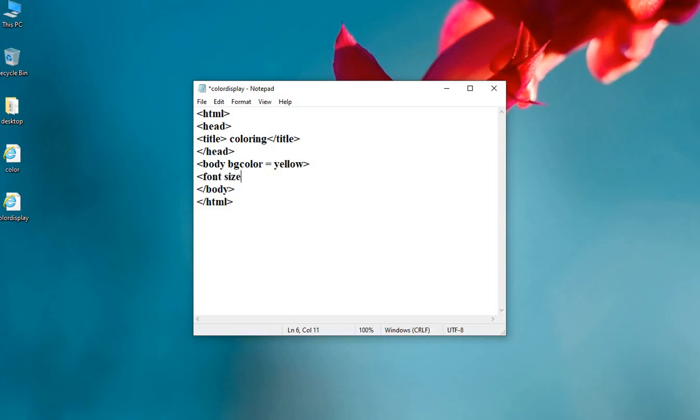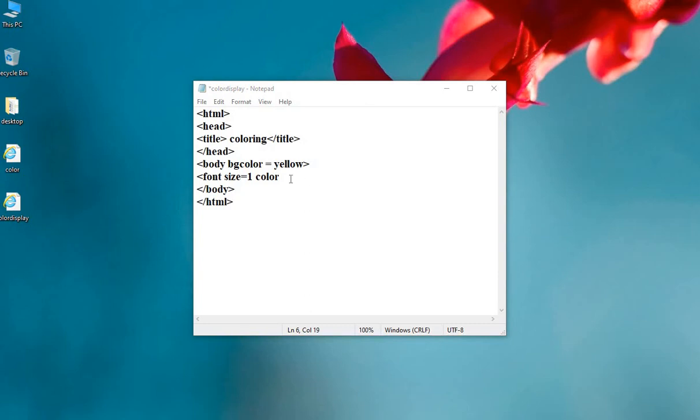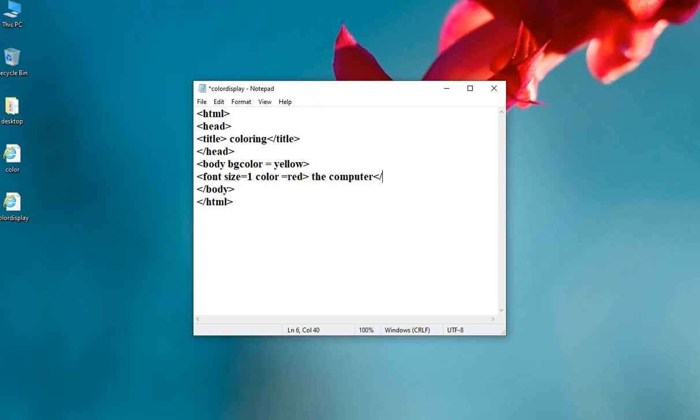Size. Its value equals to 1 which can vary from 1 to 7. Color equals to red. Then the text. Suppose we are writing the computer. Font tag close.